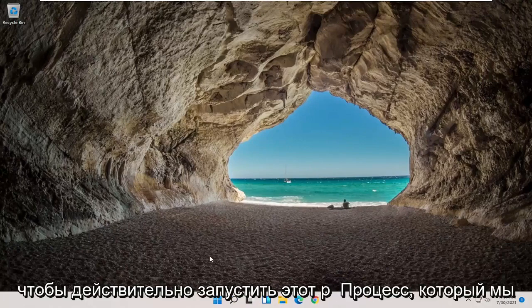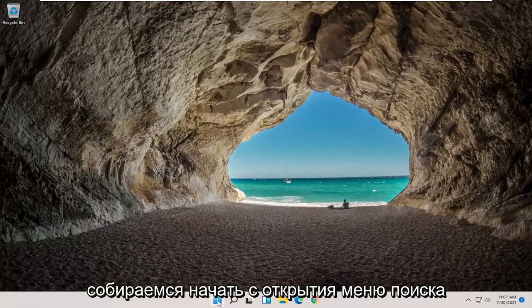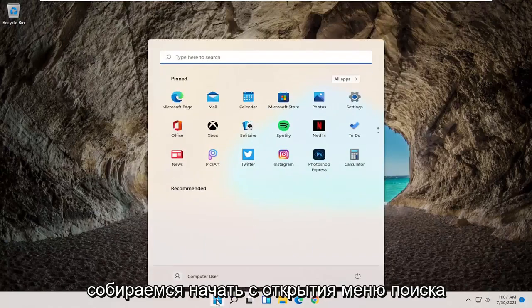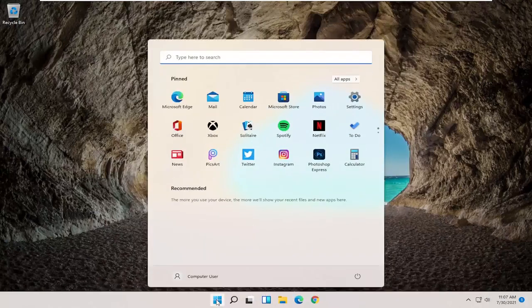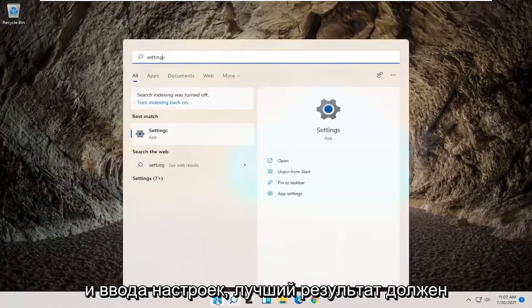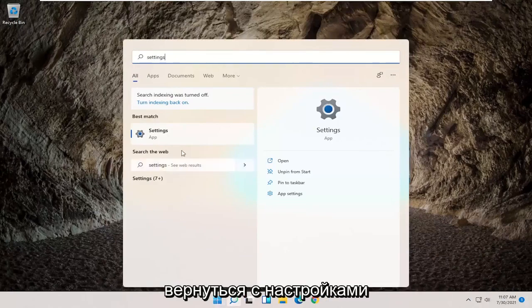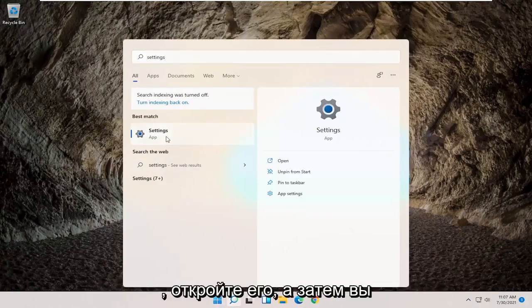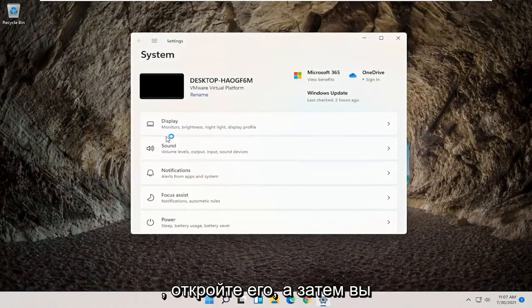In order to start that process, begin by opening up the search menu and type in Settings. The best result should come back with Settings — go ahead and open that up.